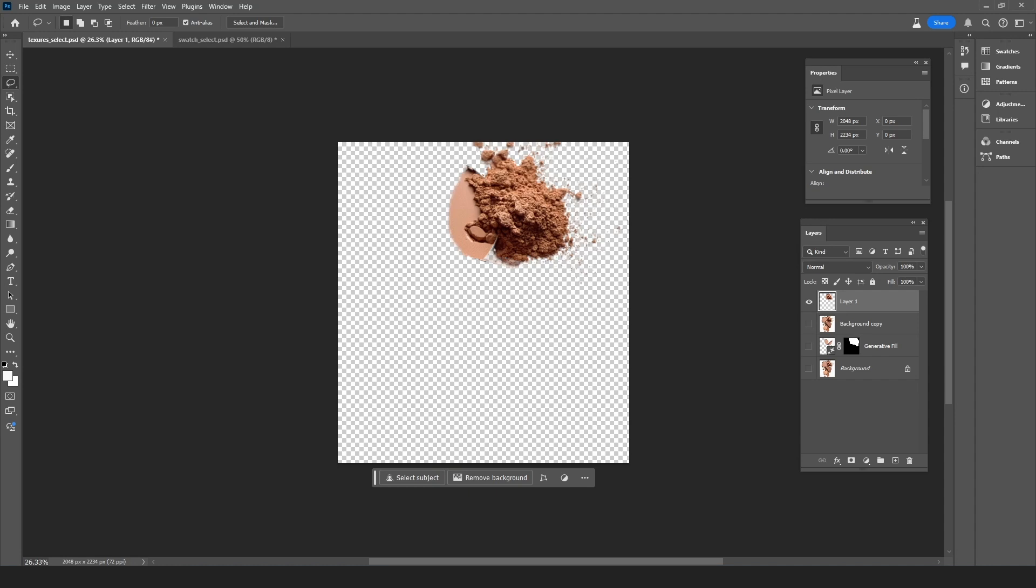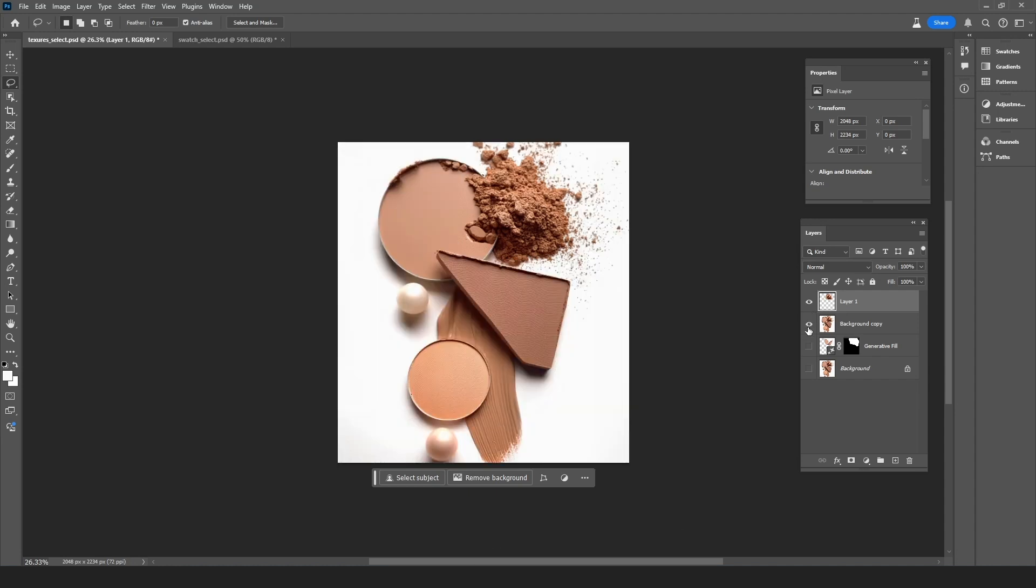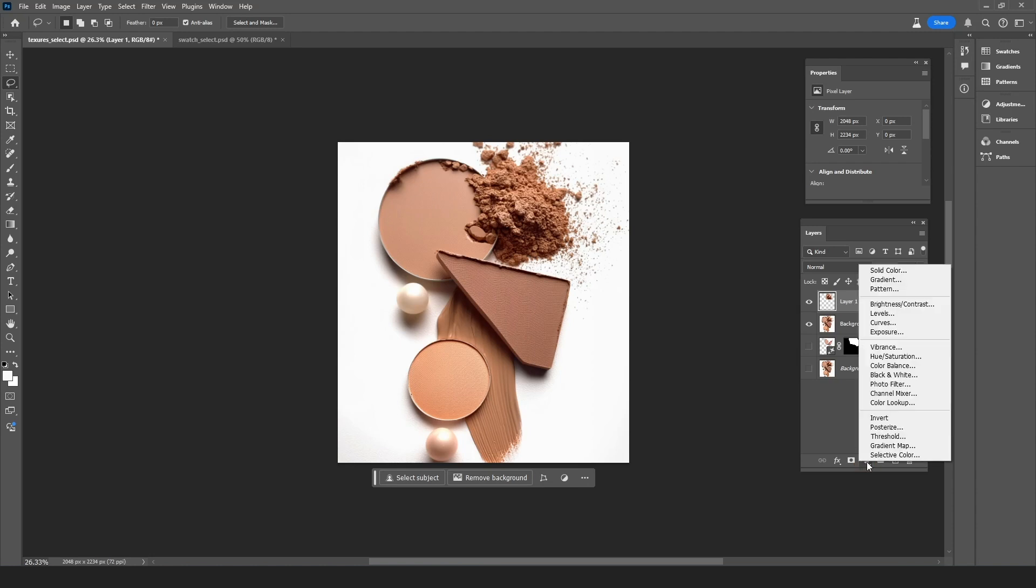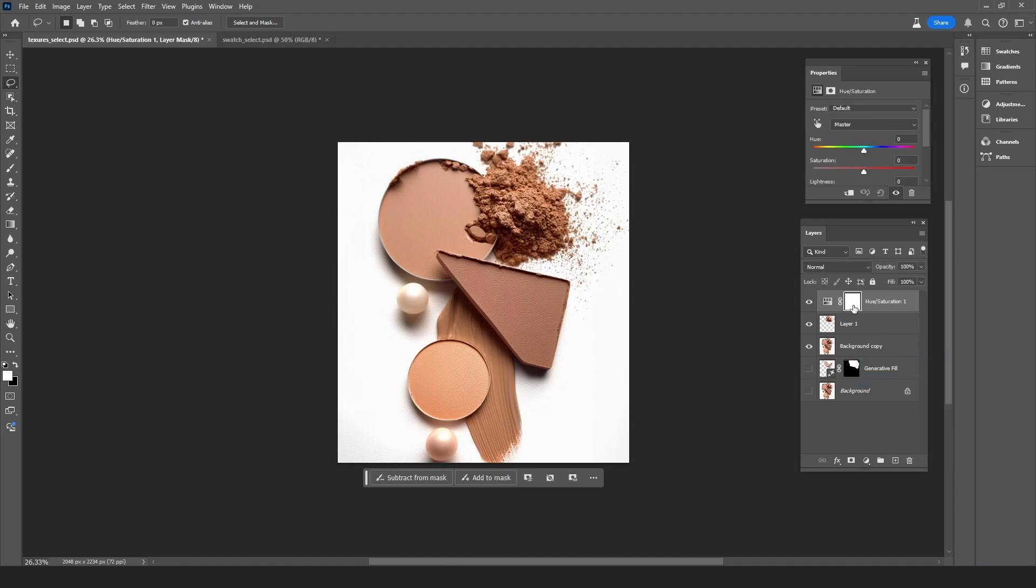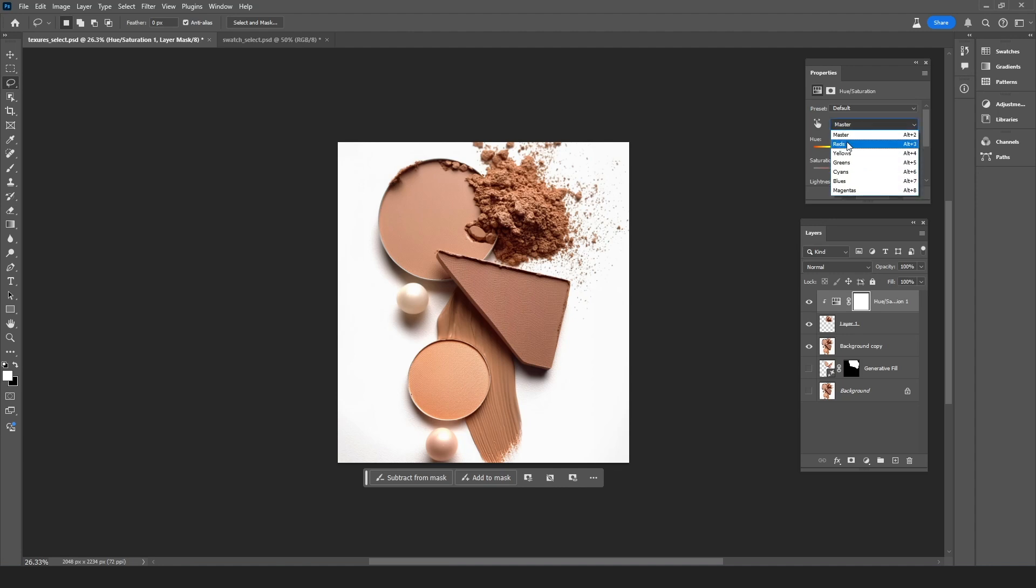I'm going to turn on the background copy layer and we're going to change the color of this layer by going down and clicking on the layers adjustment icon and then choosing Hue Saturation. And then I want to clip it to the layer below so this way I'm only affecting the powder. And now to adjust this color I only want to target the reds. So I'm going to choose reds from the drop-down and move the slider left to something like this. Then drag the lightness slider to the right to make it a little bit lighter.